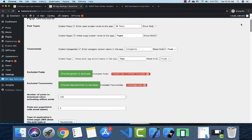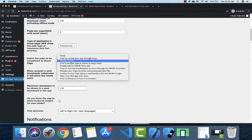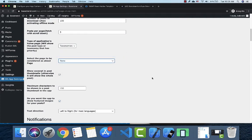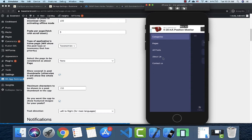You can go to the next option to set which page is considered the About page. You can choose your about page from whatever post you like. If you don't want an About page to appear on the app at all, just choose None.